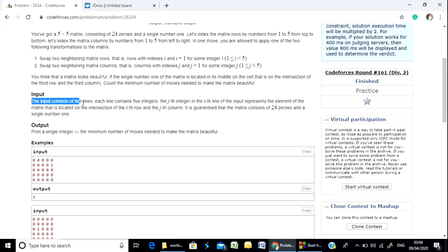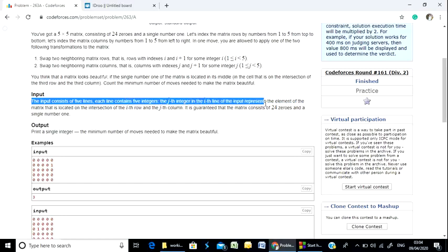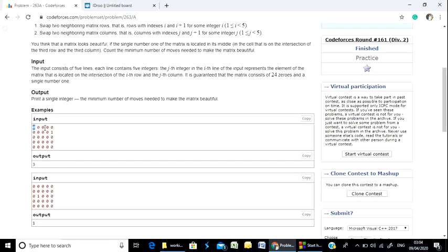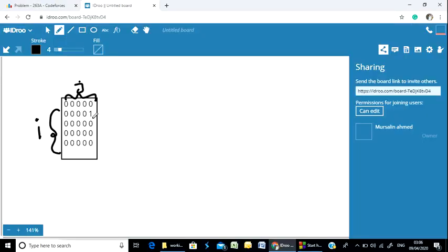The input consists of 5 lines. We need to find the minimum number of moves to make the matrix beautiful. It is easy to do — if we can find where the 1 is located, we can calculate the steps needed to move it to the middle part.